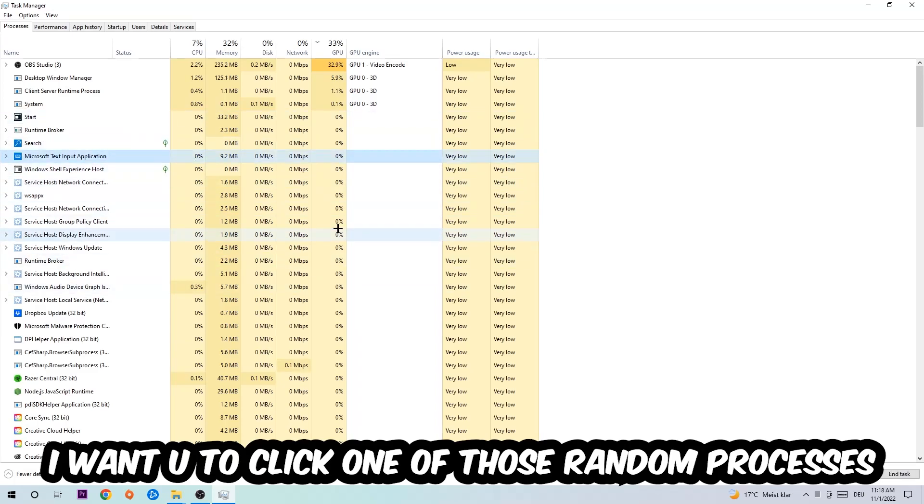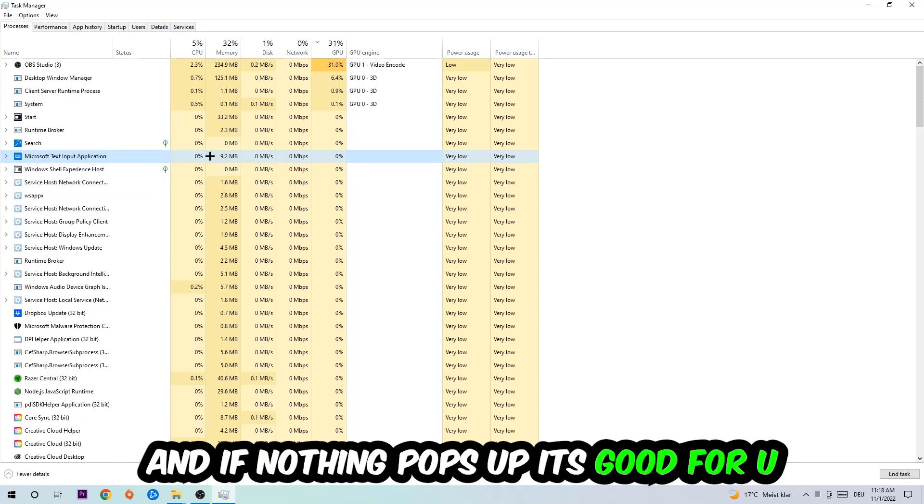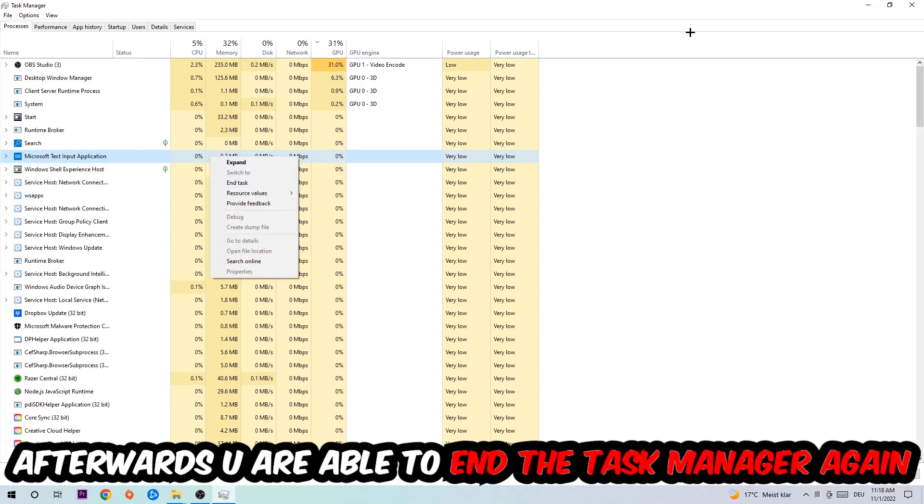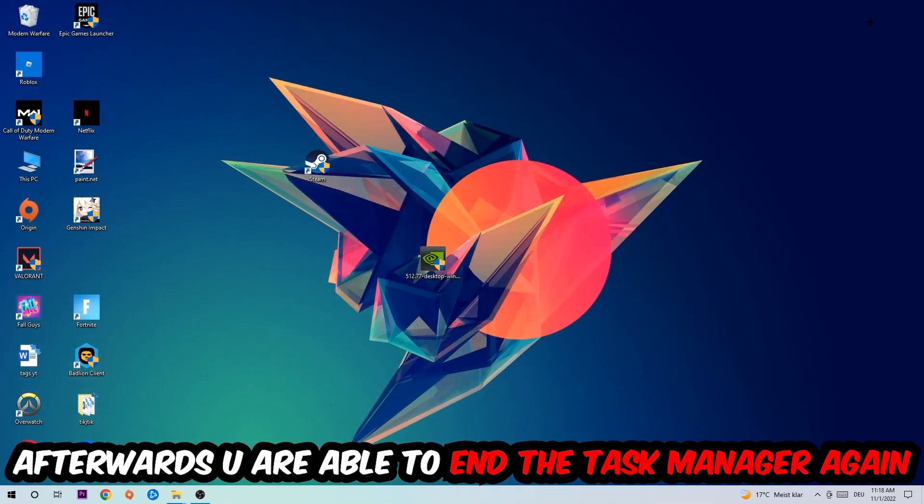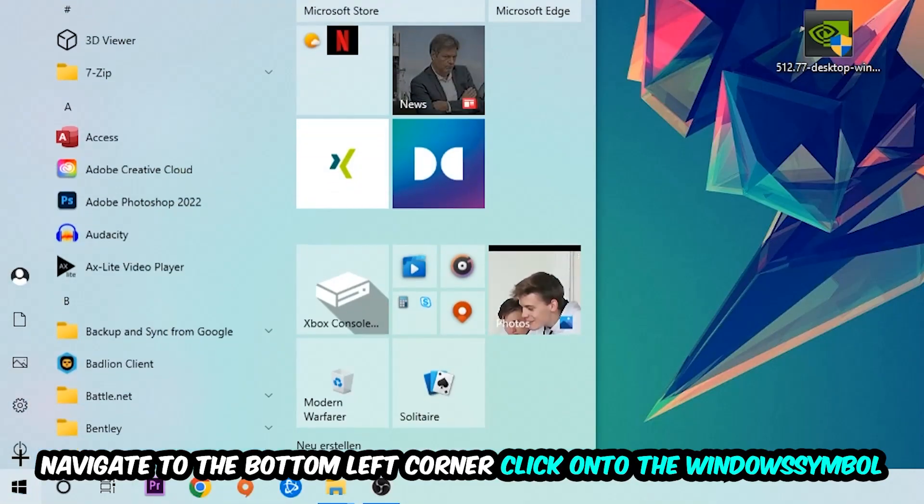I want you to type in the name of your game. If nothing pops up, it's good for you. If something pops up, simply right-click and end the task. Afterwards, close the Task Manager, navigate to the bottom left corner, and click the Windows symbol.